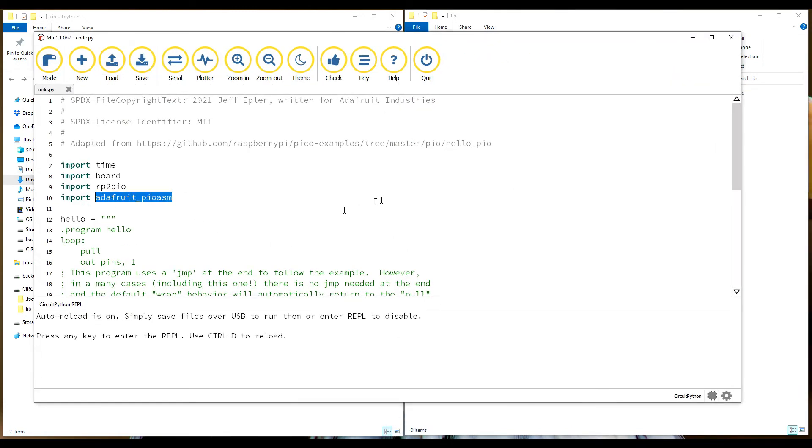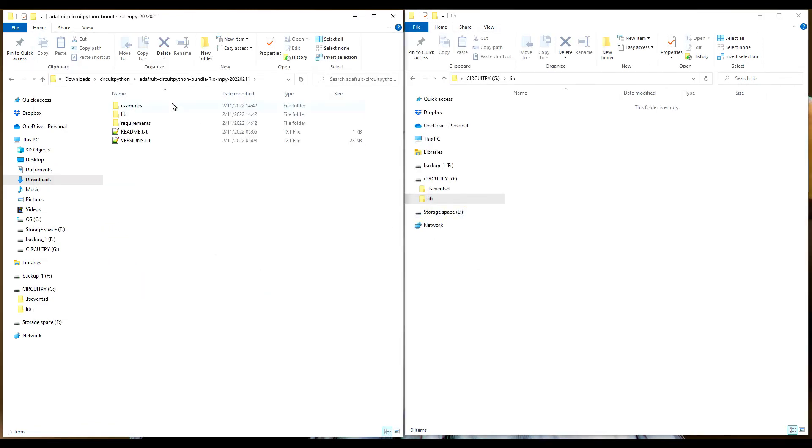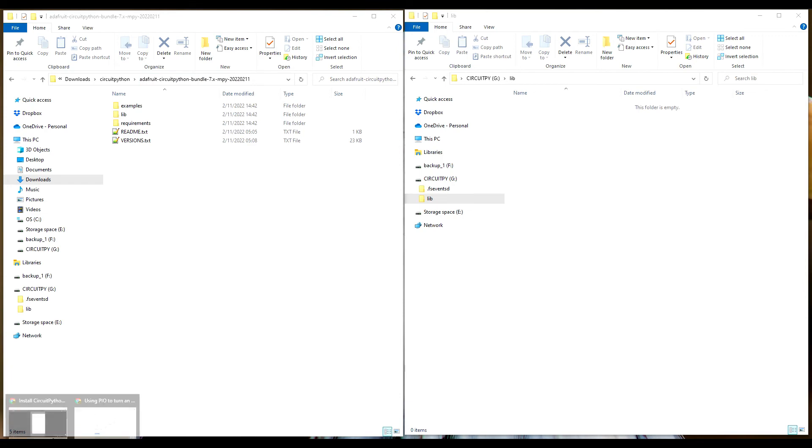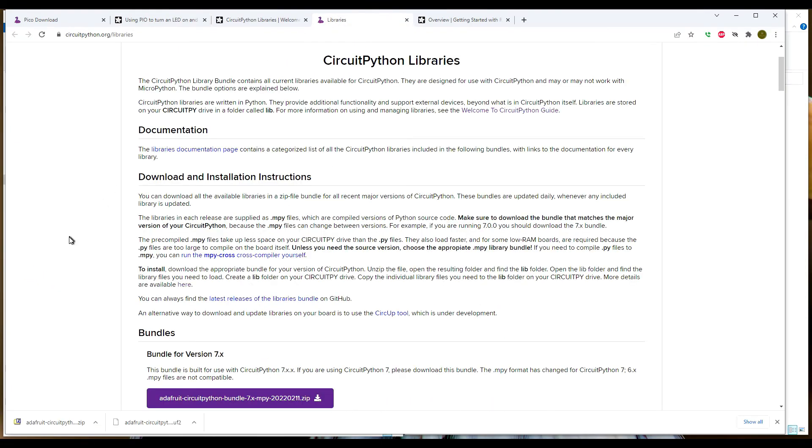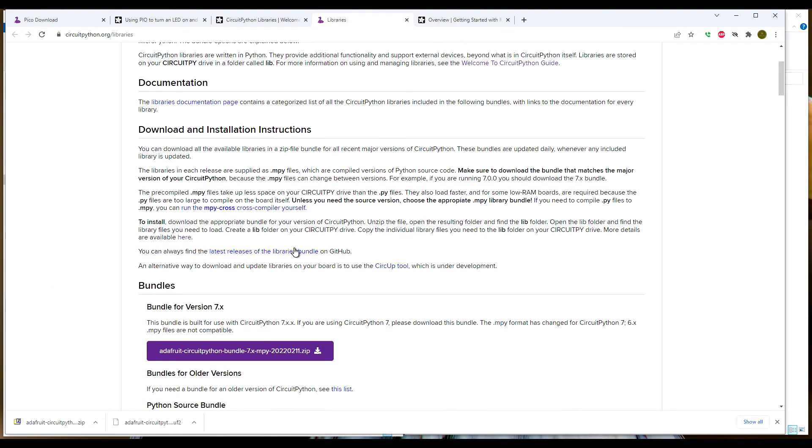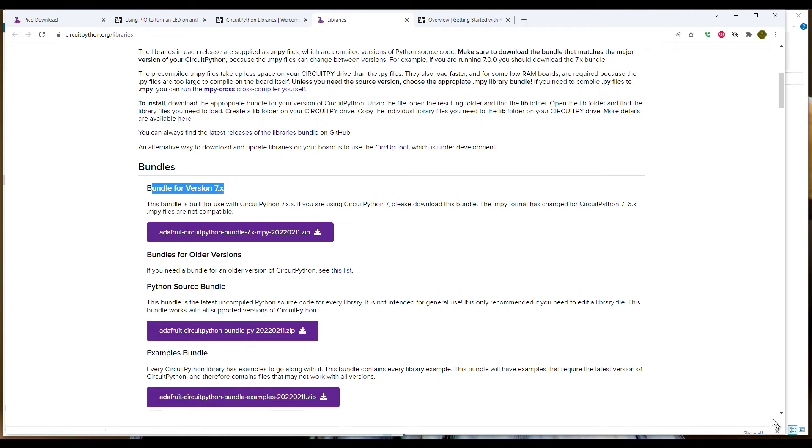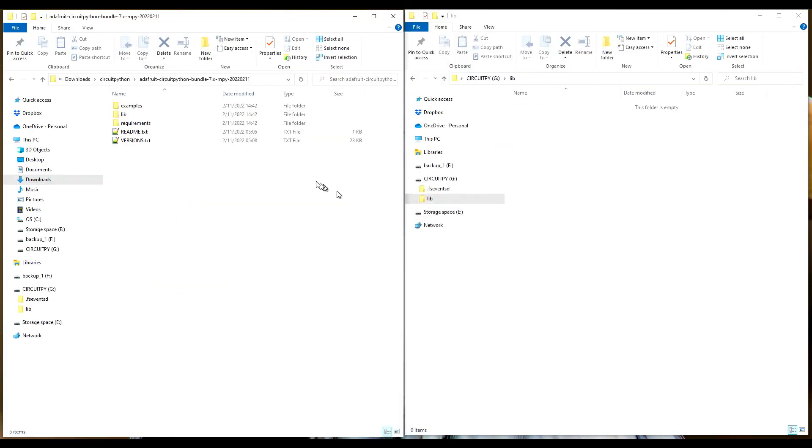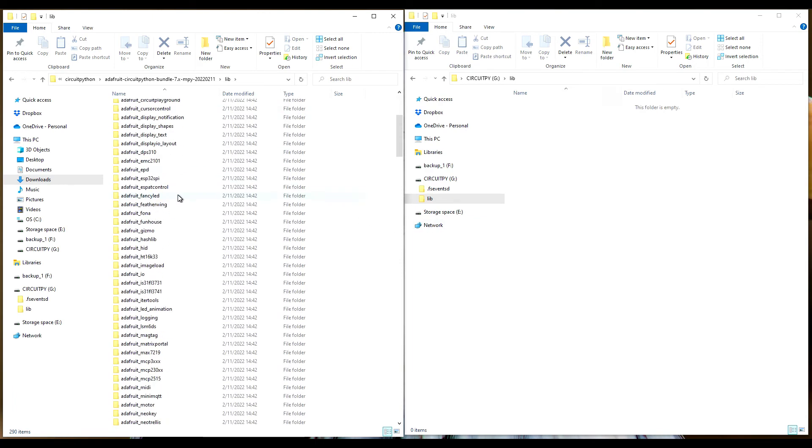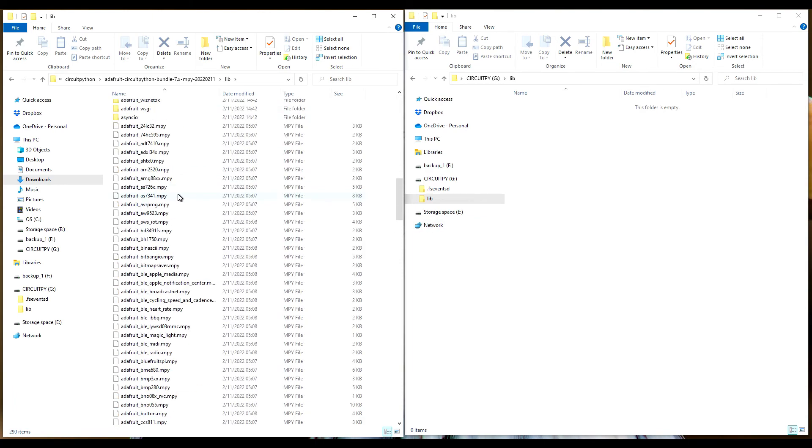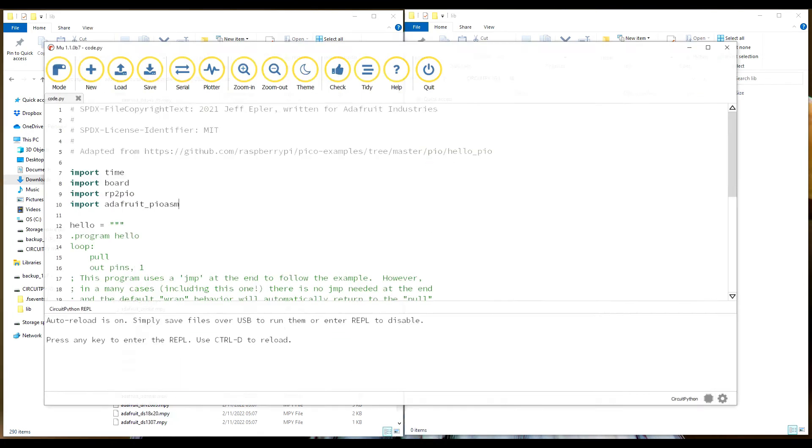Let's go over, make sure you download these library bundles. They're here under Libraries. Make sure that you get the version that matches your version of CircuitPython. If you mix match, you're going to have a lot of problems.